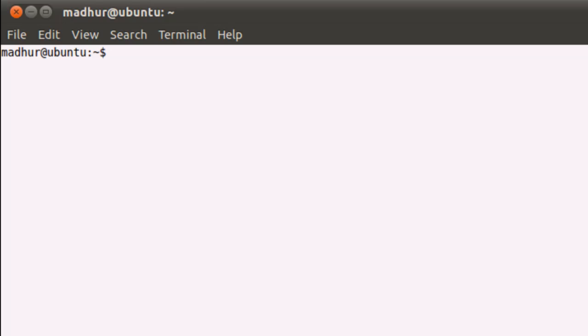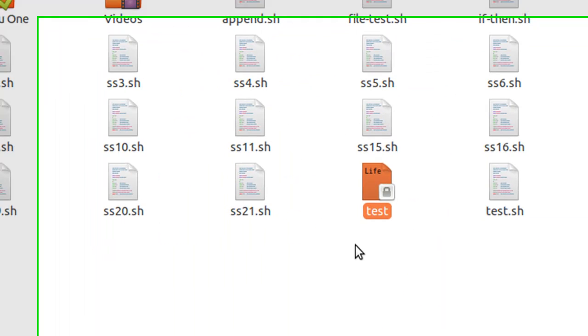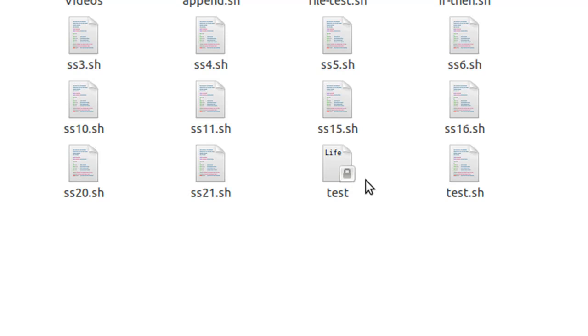Now what I'm going to do first is I'm going to take away write permission from this file by using the chmod command and the option -w, and of course I'll have to type in the name of my file.